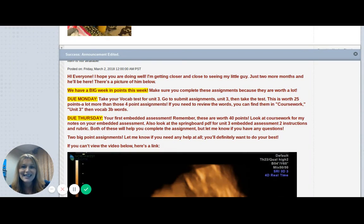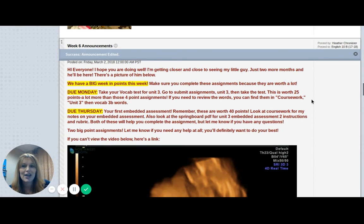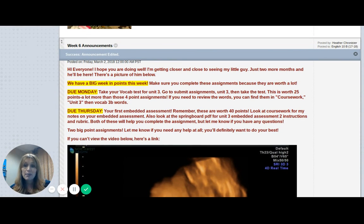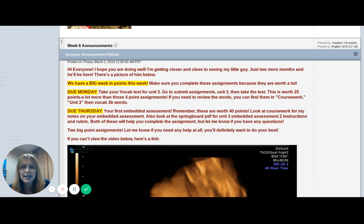Hi guys, I wanted to say hi to you in person this week — kind of in person, right, in a video — because we've got a big week ahead of us. So you have two assignments this week: your vocab test and your embedded assessment.